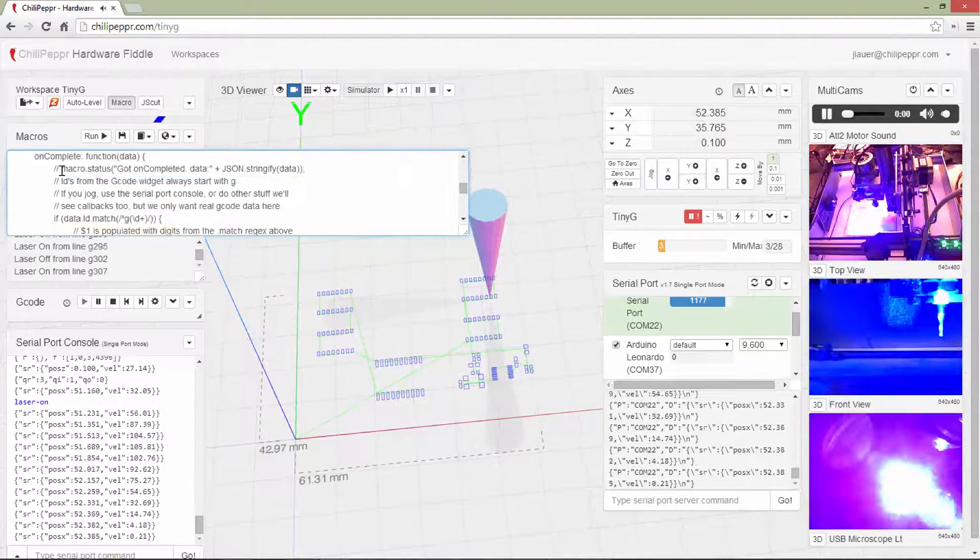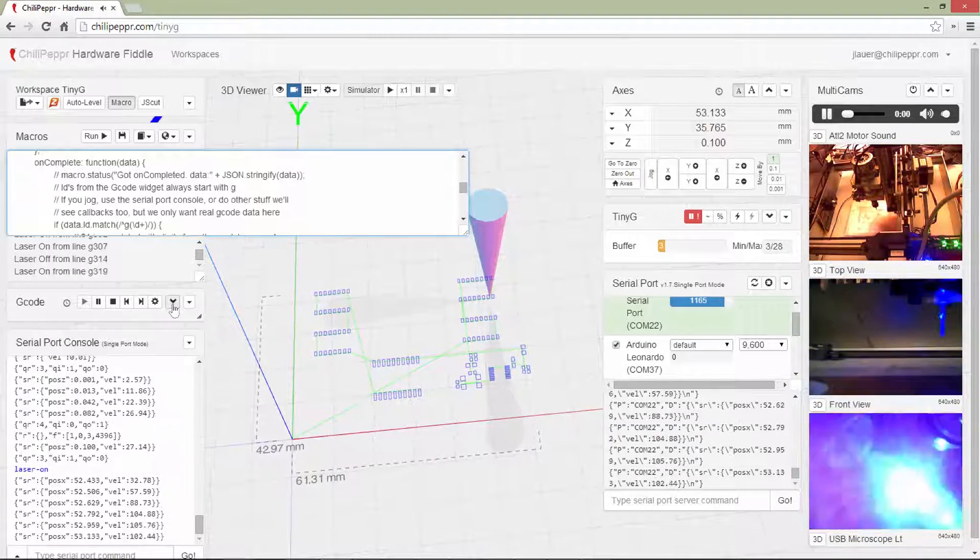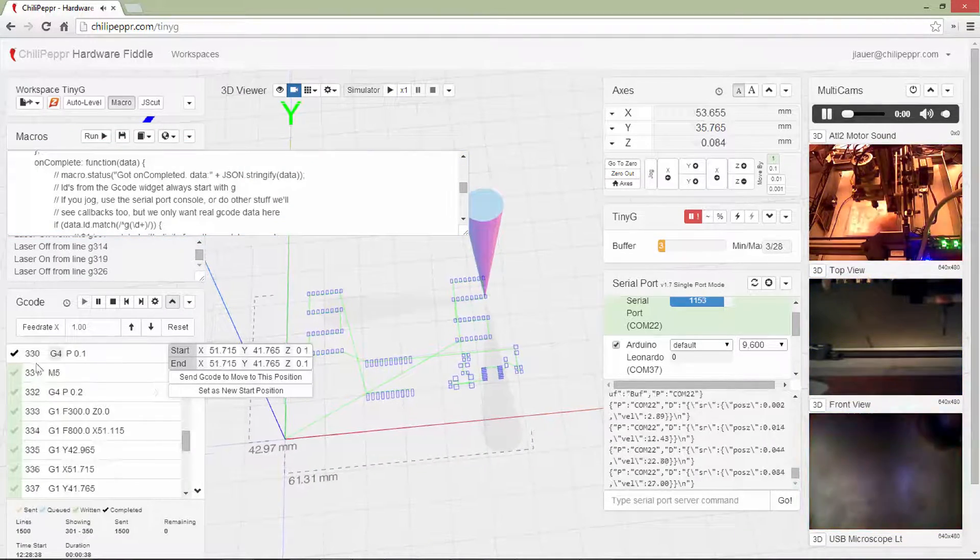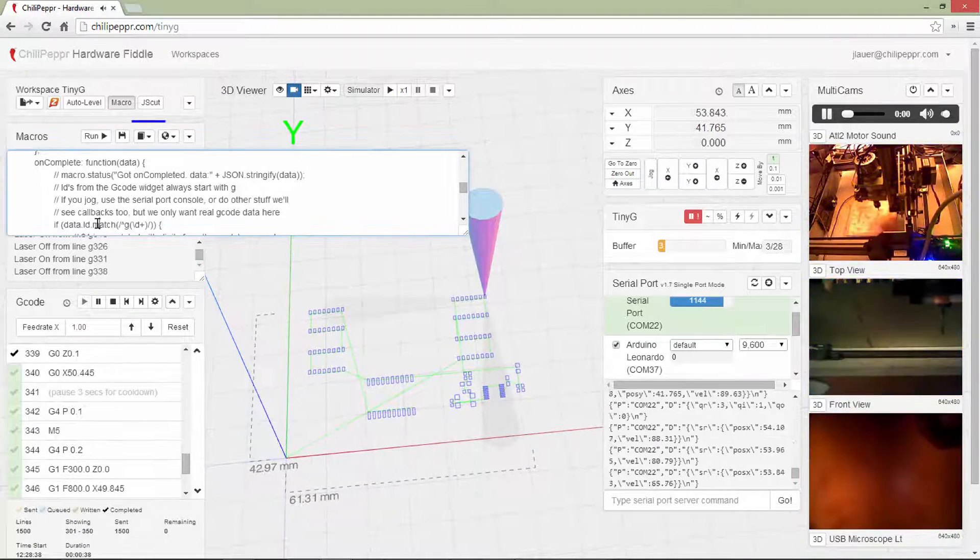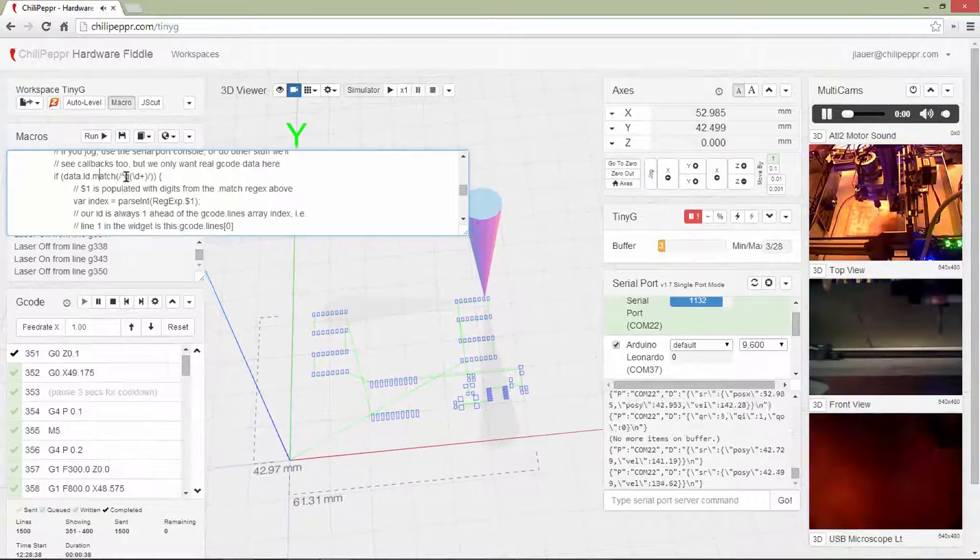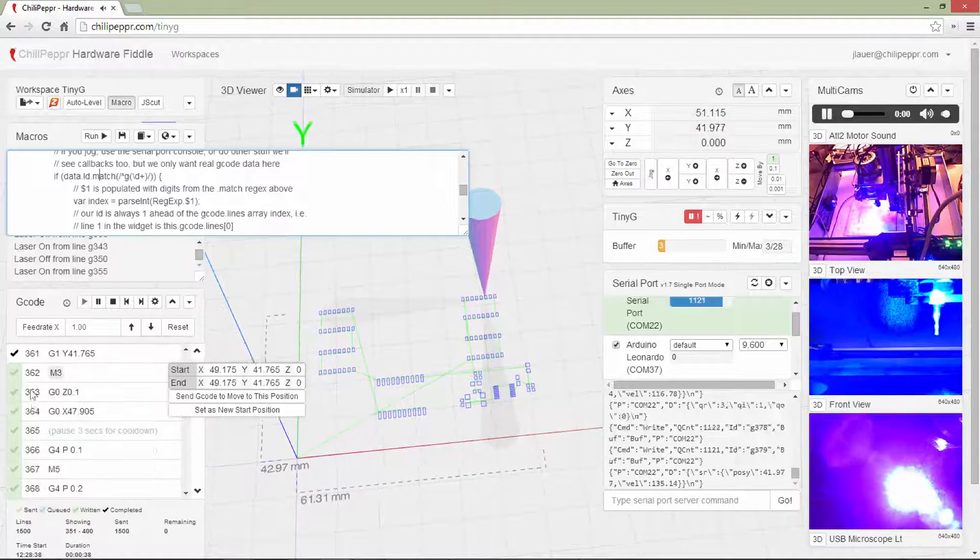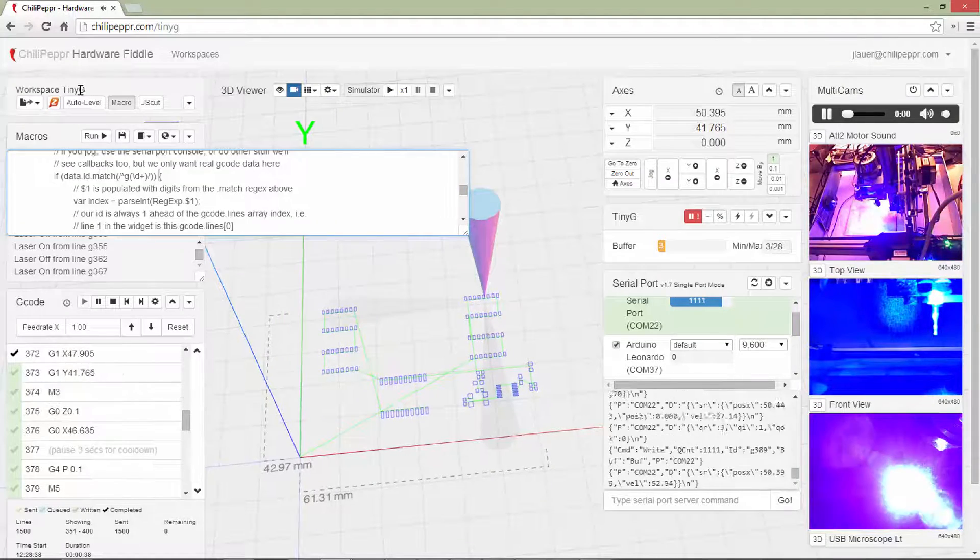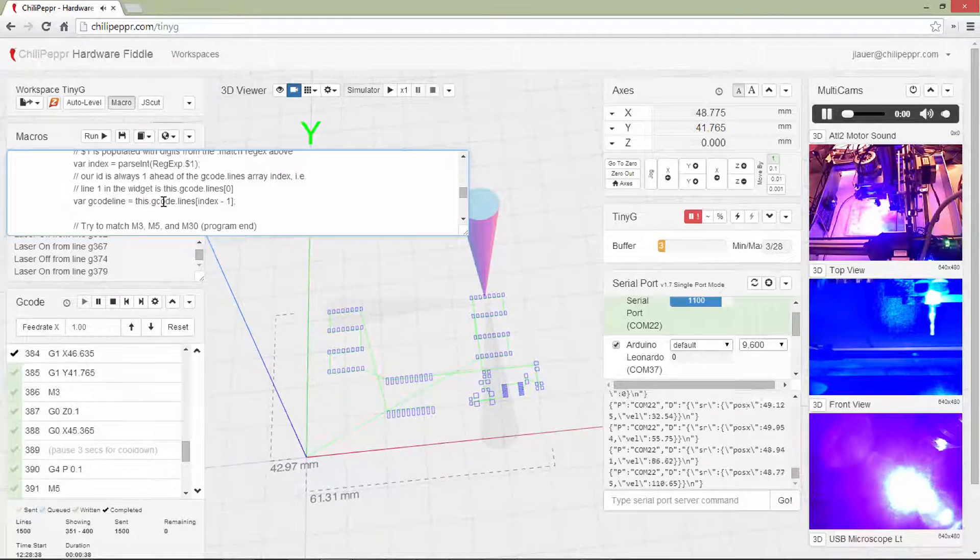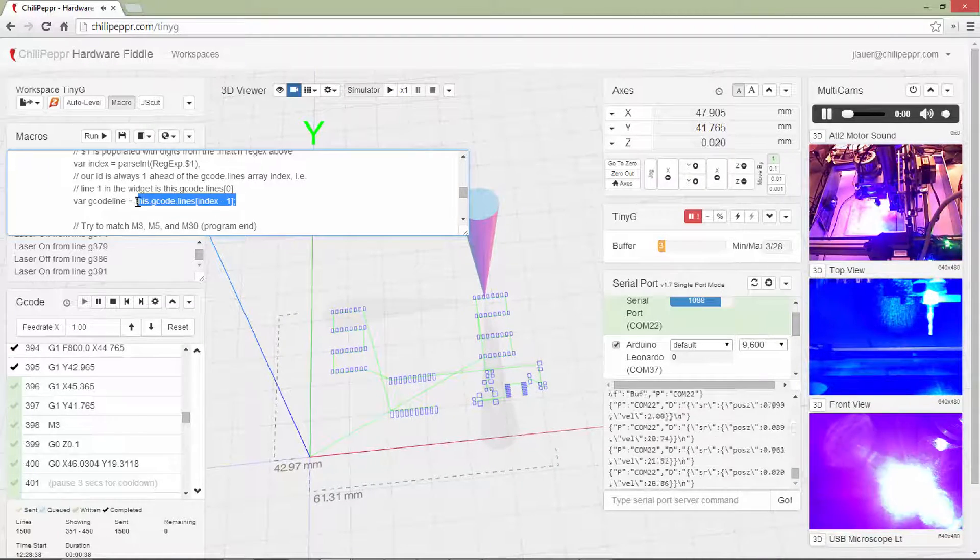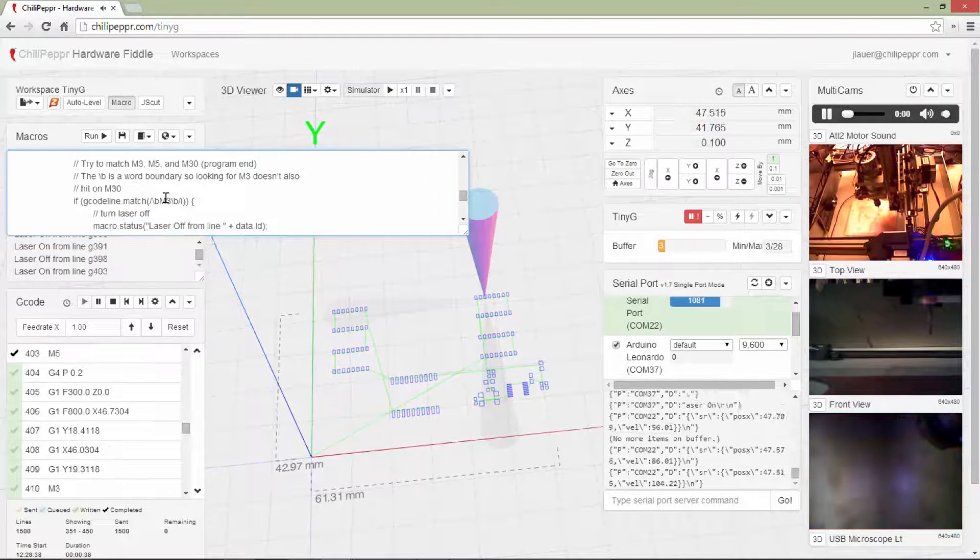Now, in the on-complete, what's happening in the on-complete is every time an on-complete comes back for each one of these lines, the macro is watching it. It's analyzing the data to see if it's a G-code line. All G-code lines here, it's this ID in this column with a letter G in front of it. So you'll see here that it's looking to see if it's one of those lines. It then looks up the G-code line from the array that we got back from the PubSub request.